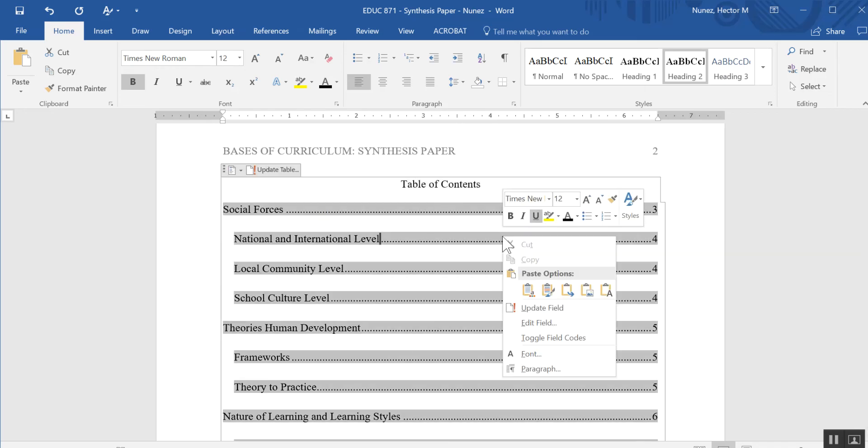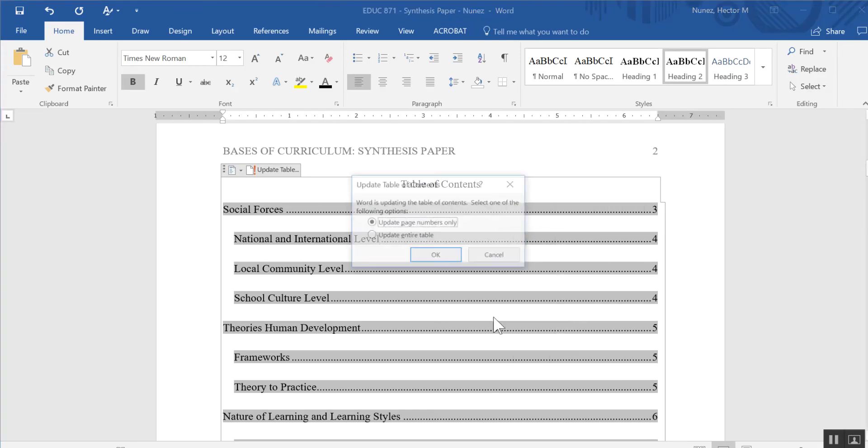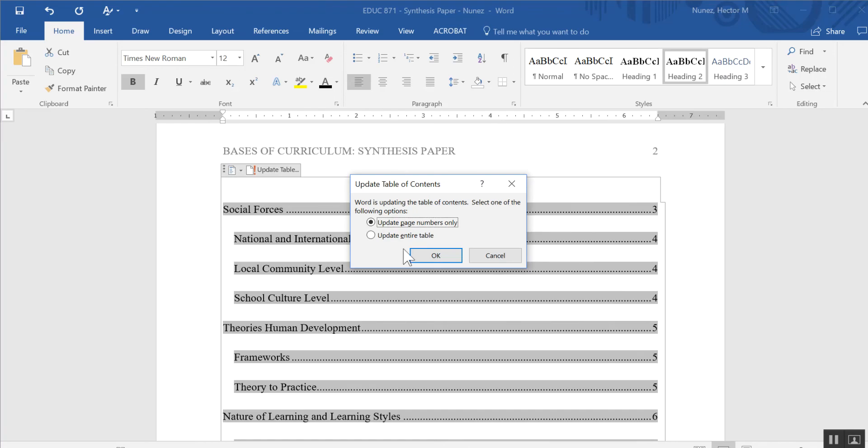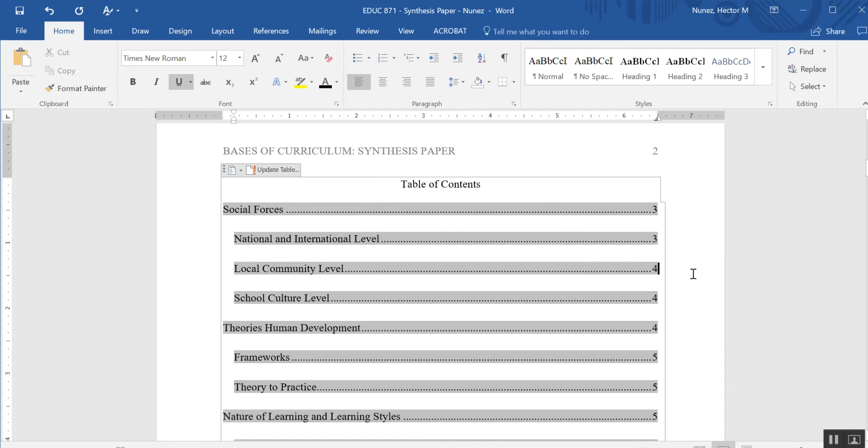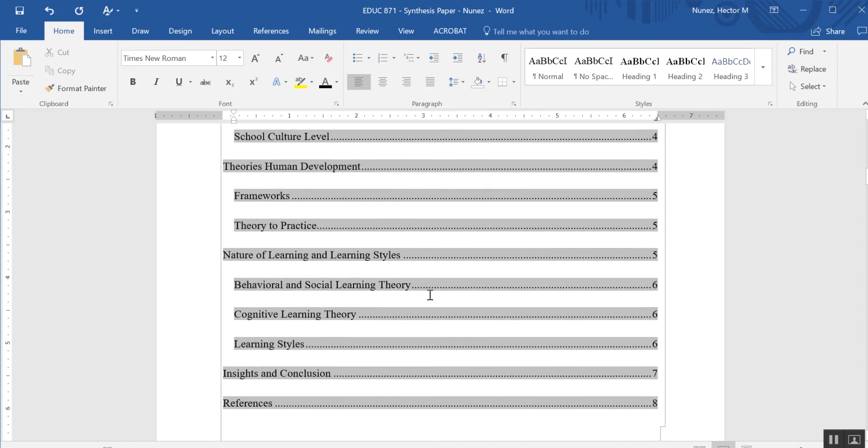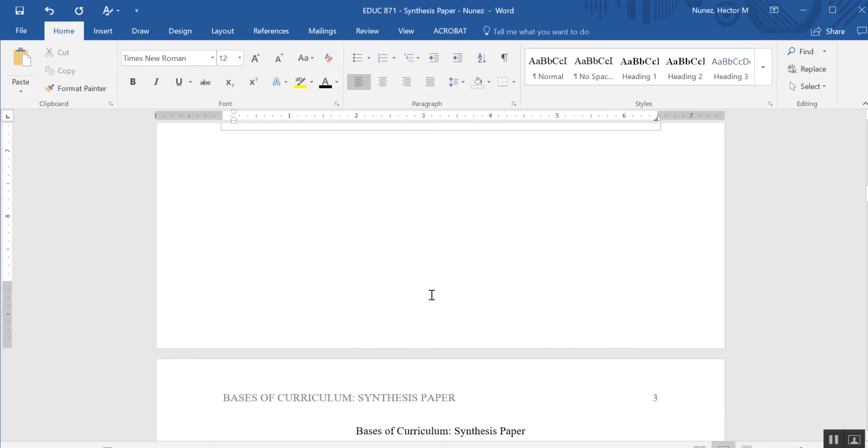I simply right-click, and I can either update field here or update field there. We'll do it down here this time. I'm going to update field, you get the same options, I'm going to do update page numbers only, hit OK, and you'll notice now that I've done that, you're back to page 3 right where it belongs.